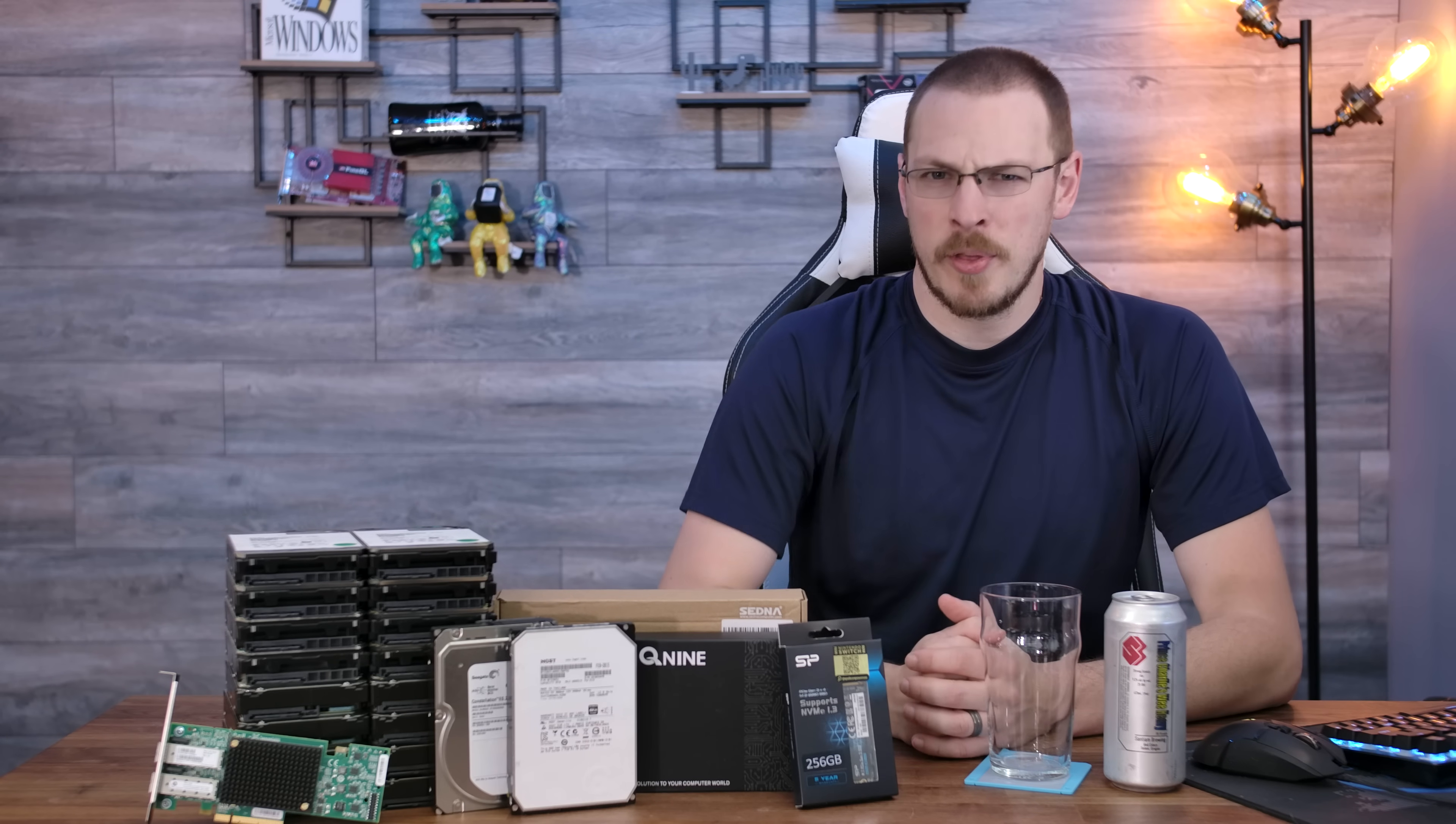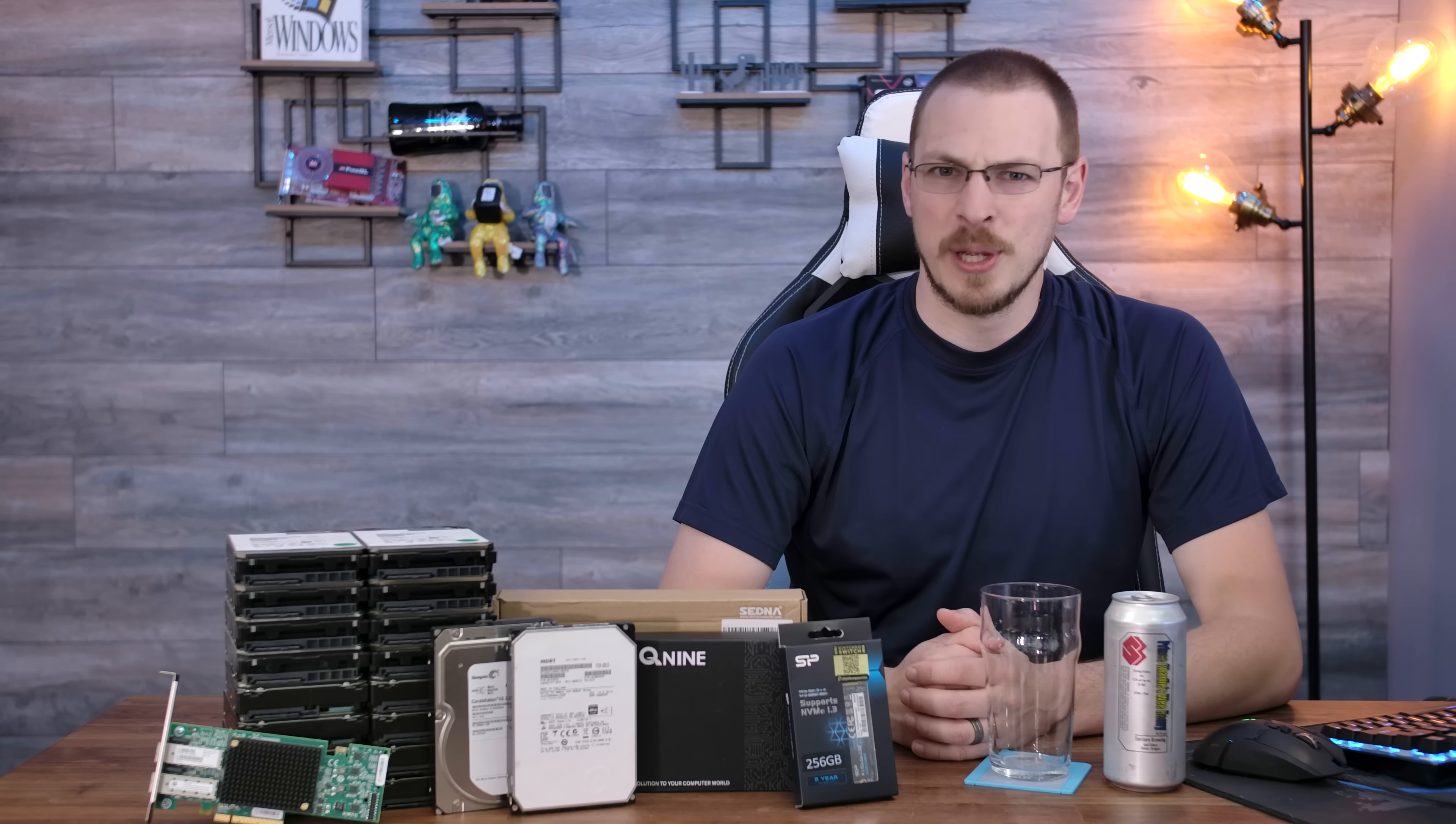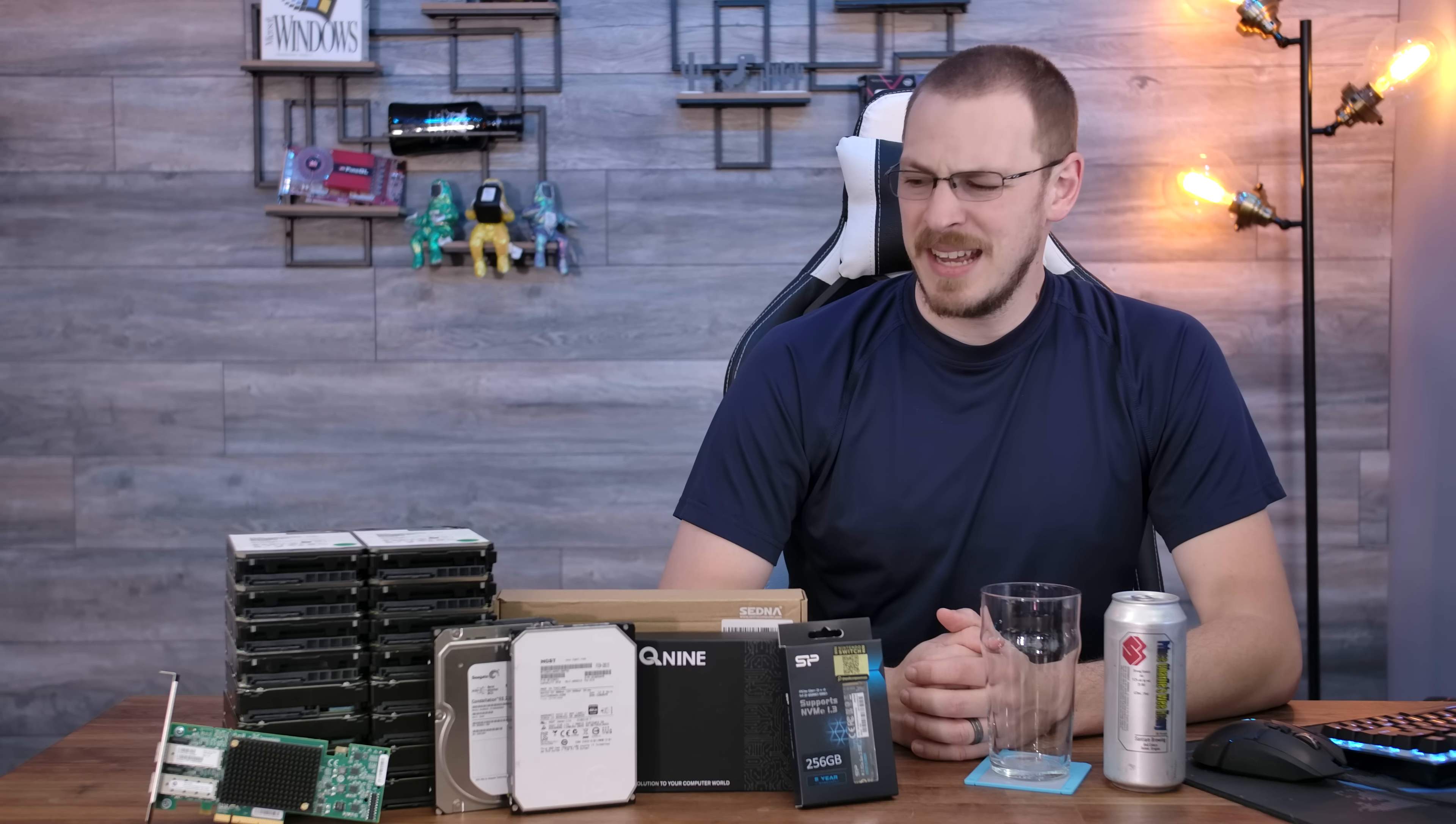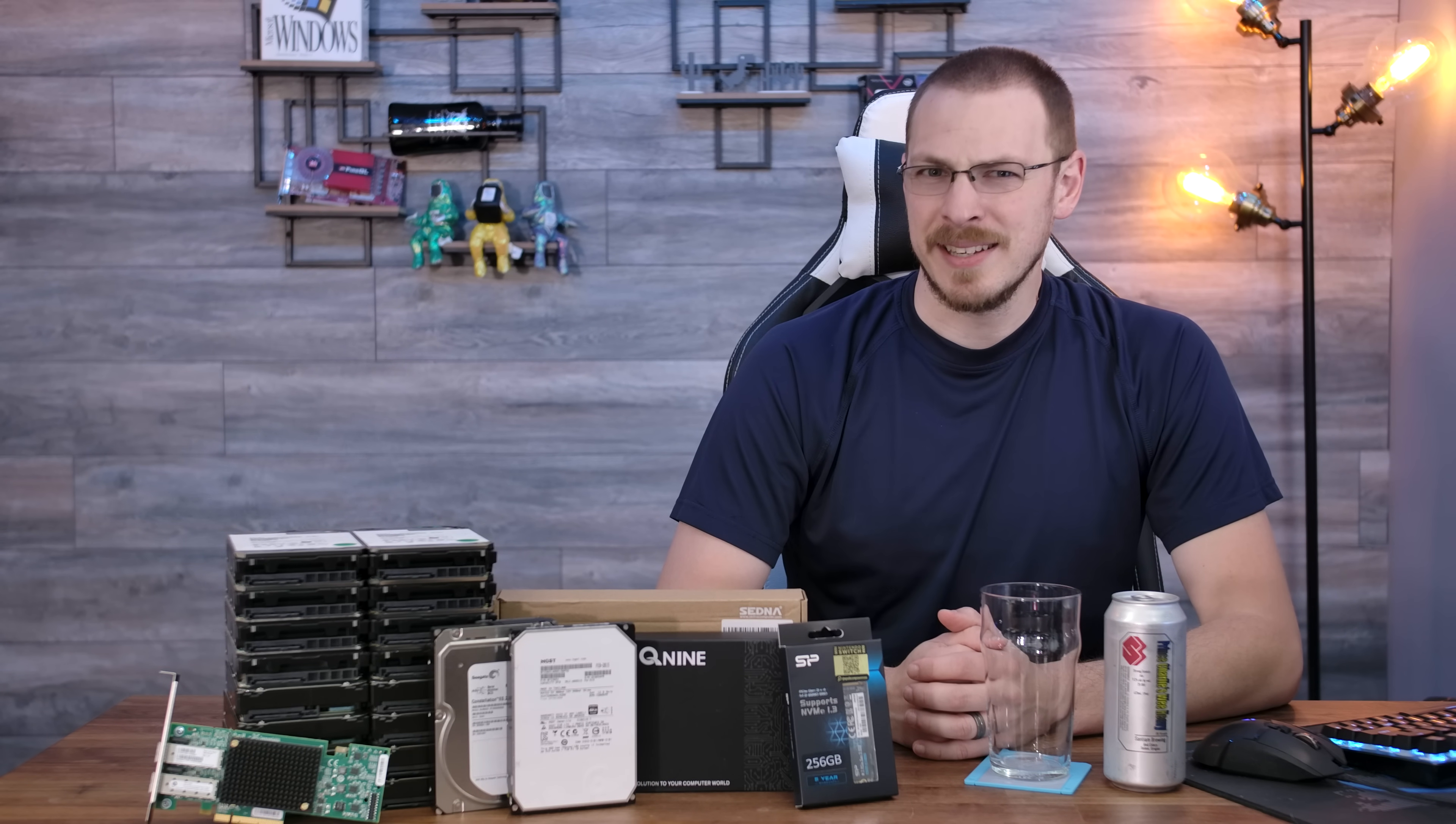If there's one thing in this world I like more than a good beer, it's a brand new server build. And today, that's going to be a pretty close contest.